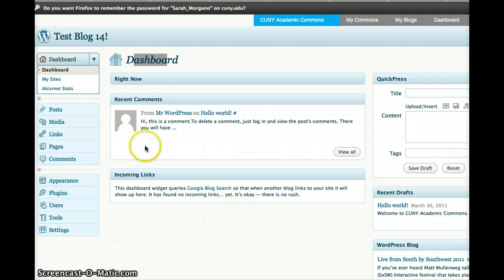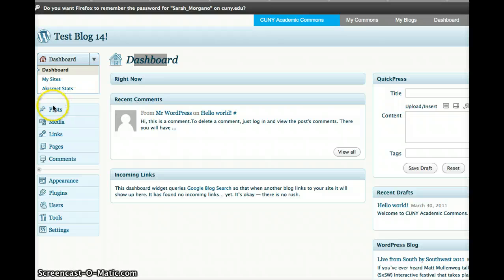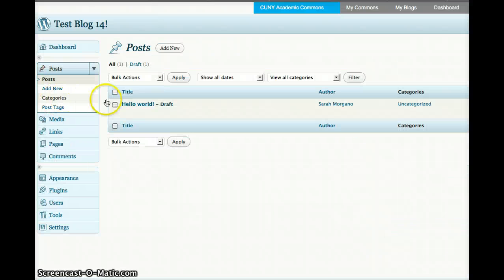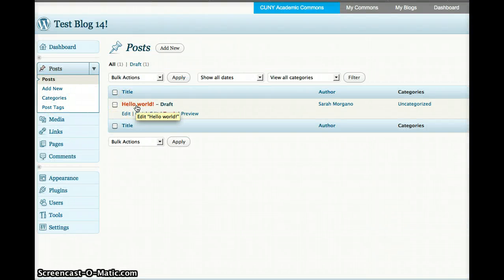This will bring you to the dashboard of your WordPress blog. Now you are in your dashboard, and there's lots of things that you can explore here. But if you want to go ahead and just make your first post, go over to Posts. You'll see that one has already been created — it says Hello World.